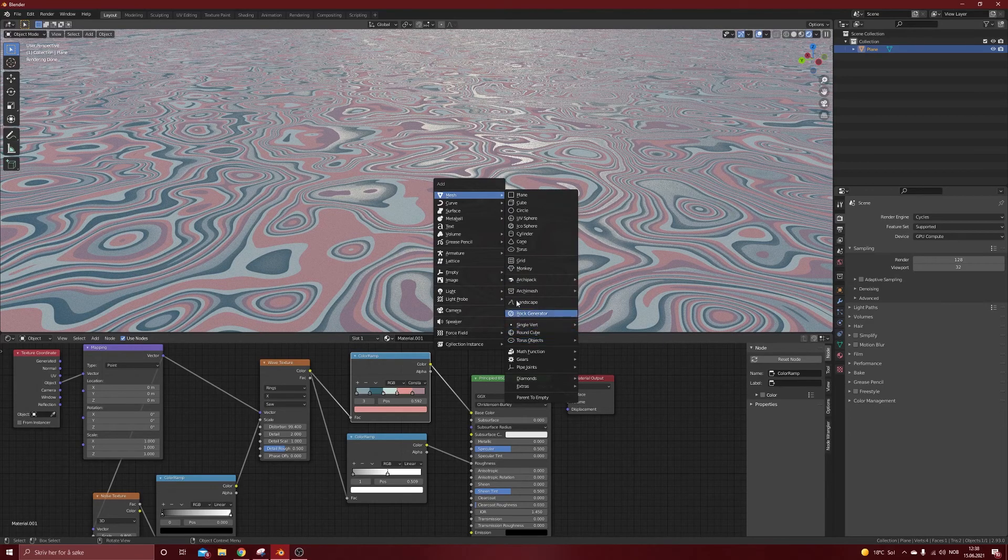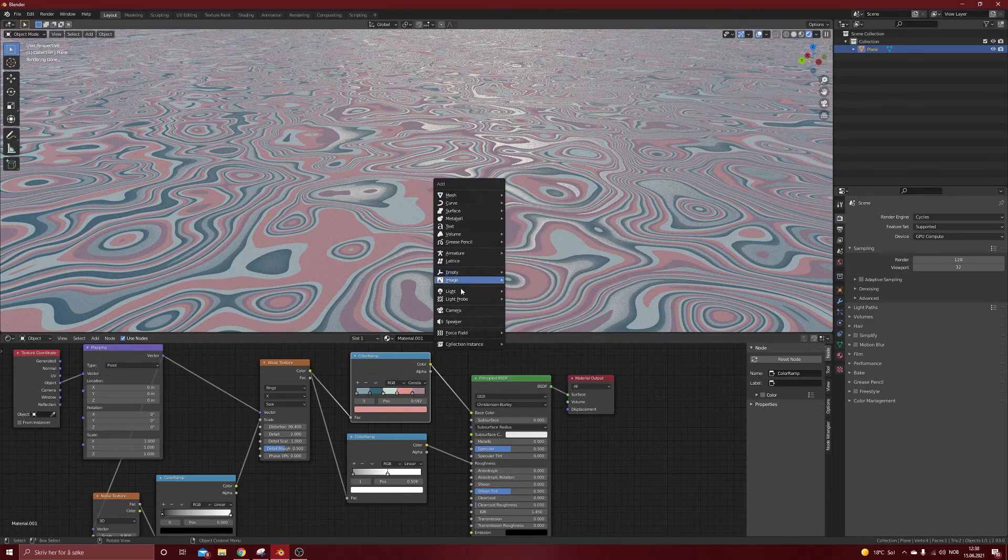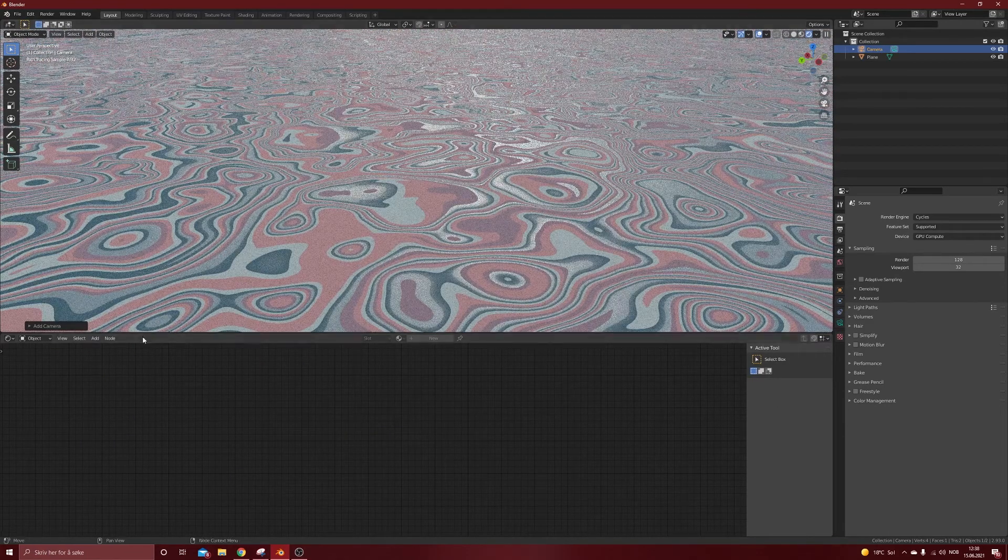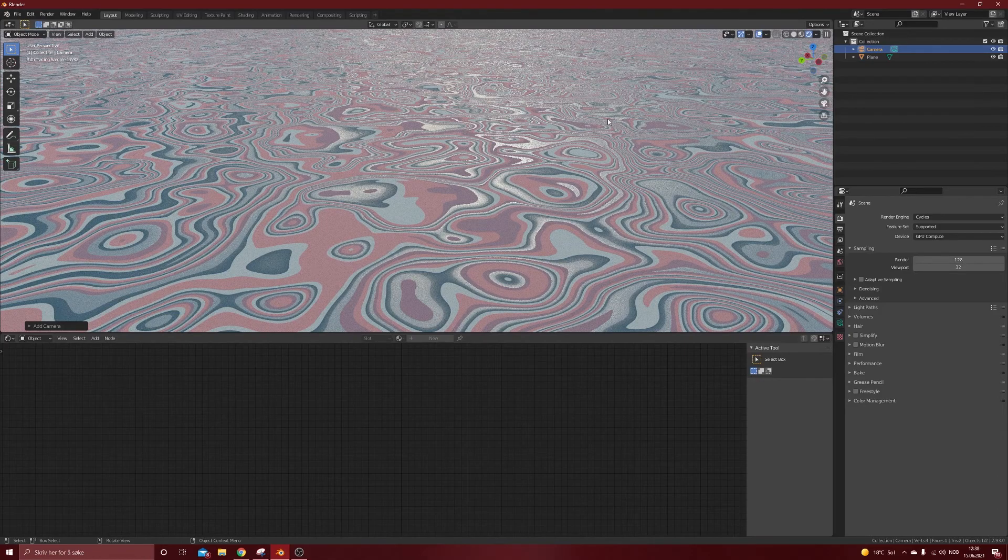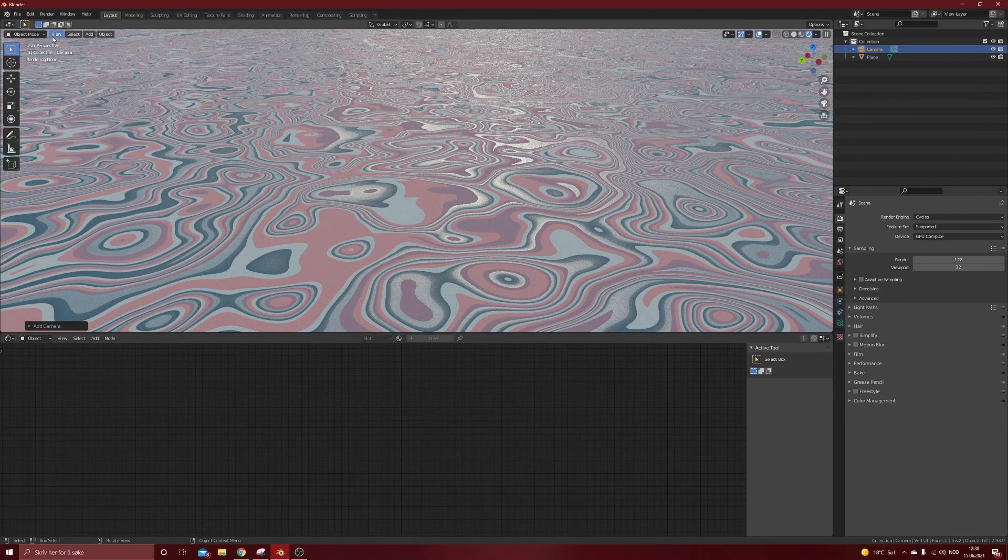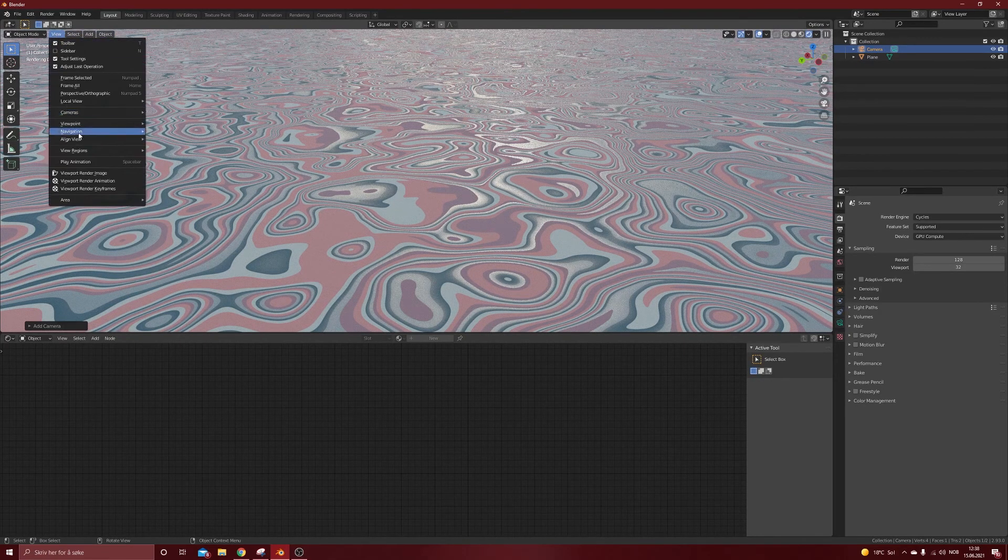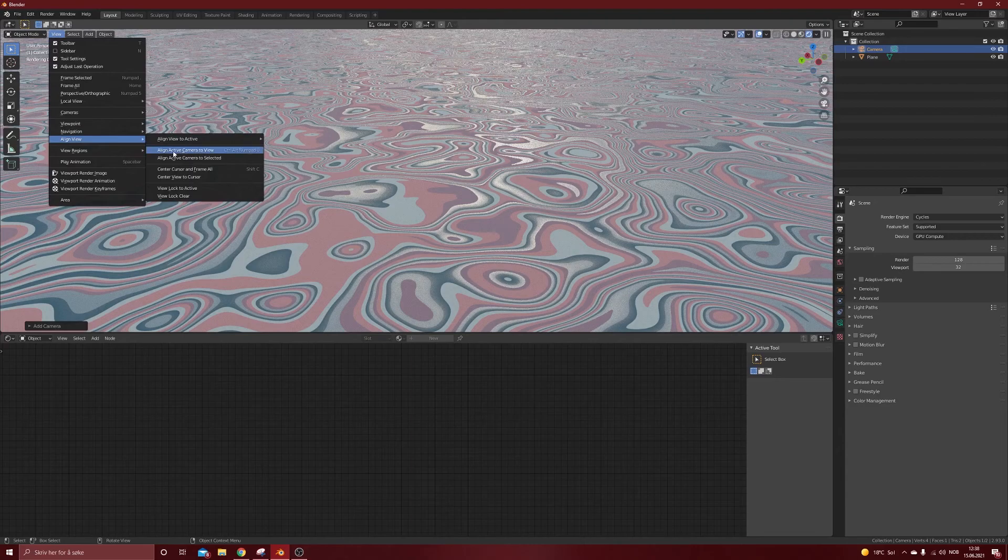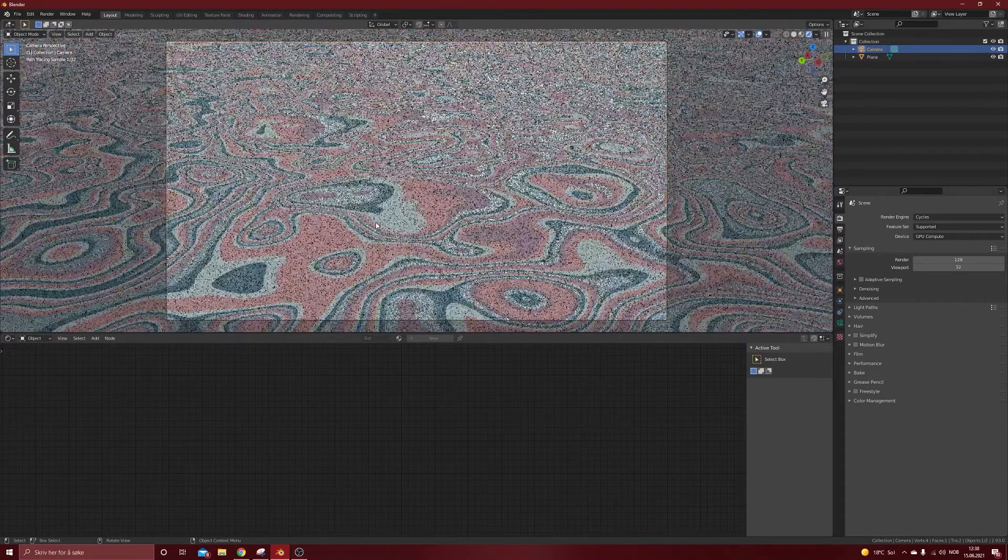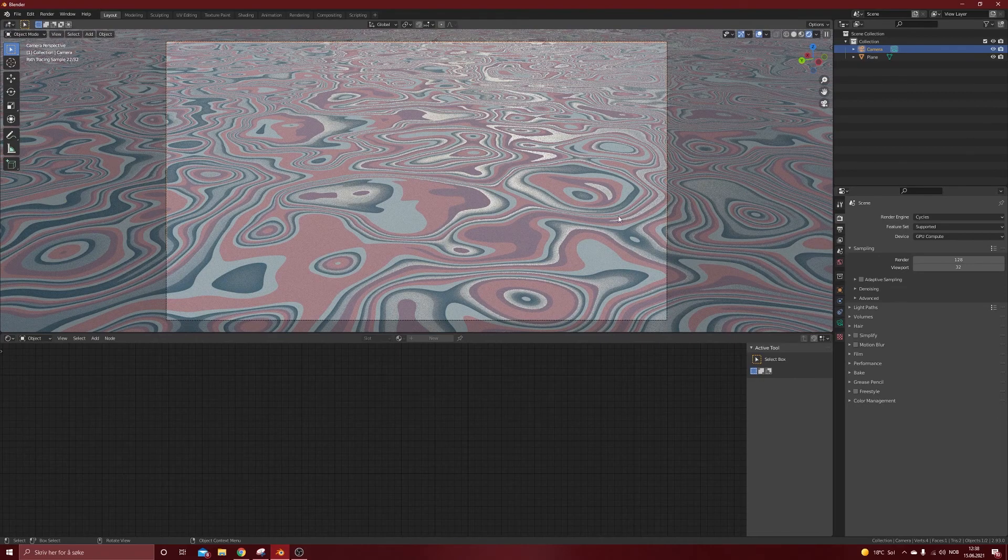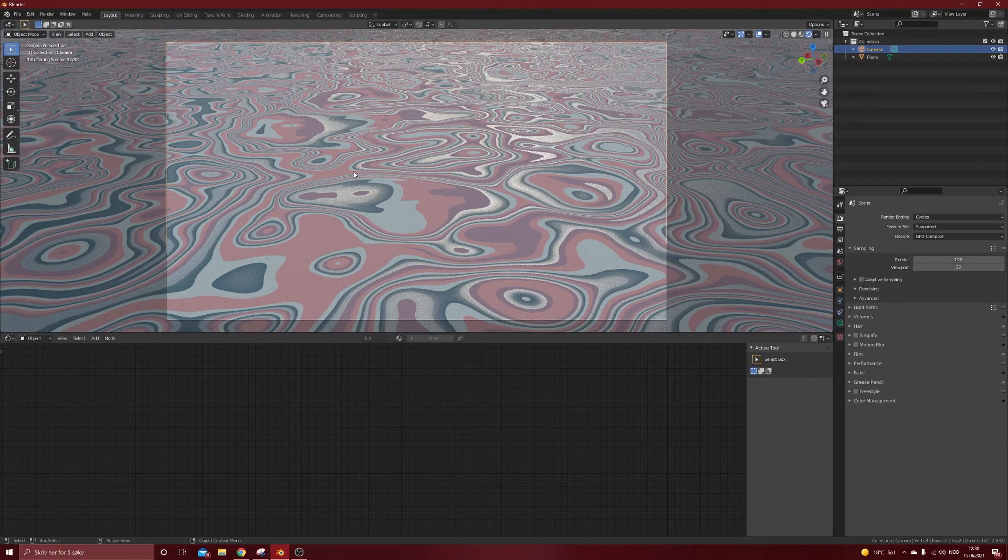We'll add a camera. Where is it? I don't know. We don't need to really care about that. We can go to align view, align active camera to view.